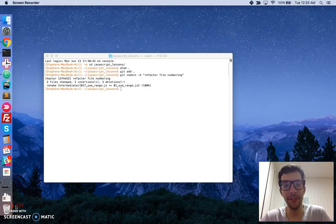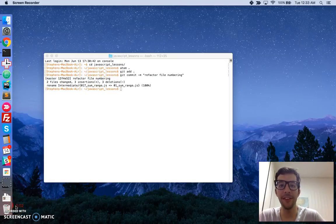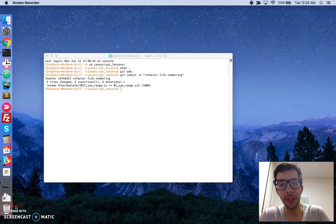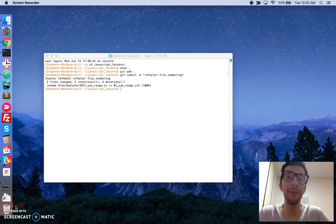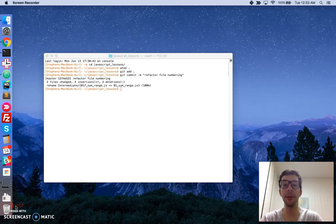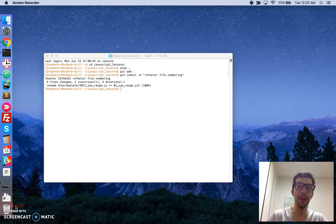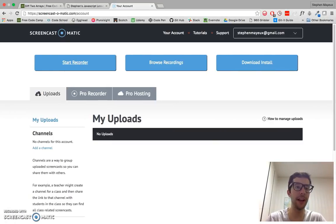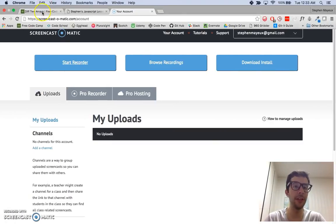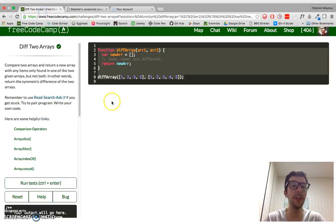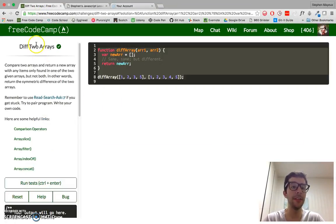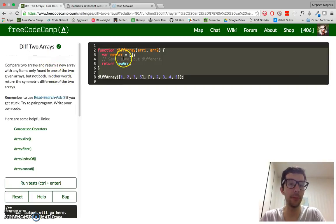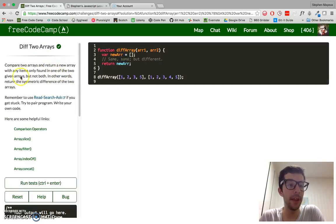Hello, my name is Stephen Mayu, and this is my video series on practical JavaScript, where I walk you through the algorithm challenges at FreeCodeCamp.com. In this video, we're going to tackle the second challenge in the intermediate section, the difference of two arrays.